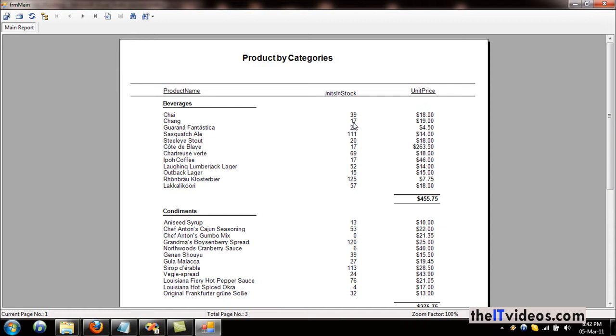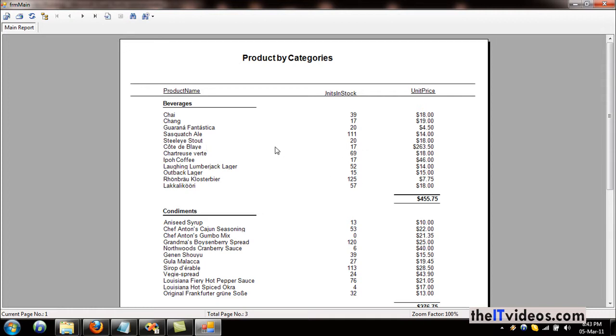So instead of going and checking, it will stand out and we can tell right away just by looking at the report that this product has a quantity less than 10 or less than 20. So let's apply that using a formula.